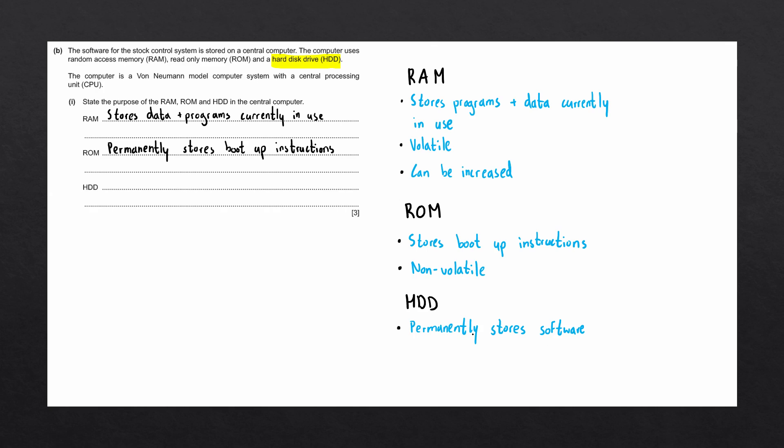So we can say that the hard drive permanently stores software. For the CPU to run the software, it must first be loaded into the RAM, and then the instructions get loaded into the CPU.